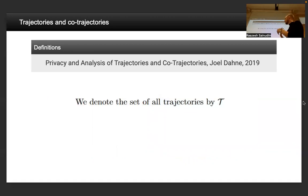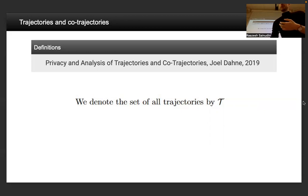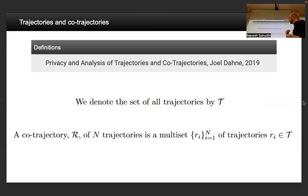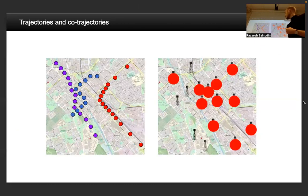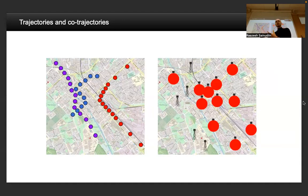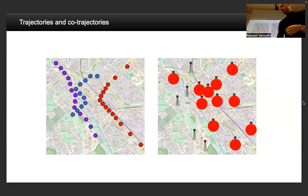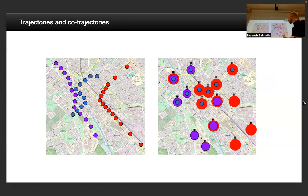With that in mind, we denote the set of all trajectories by T, and define a co-trajectory R of N trajectories as a multiset of trajectories. A co-trajectory is just any collection of trajectories seen together — you could pick this one, that one, and another and call those a co-trajectory. It's kind of like a population sampling. The picture gets complicated quickly if you try to map the antenna-wise version.